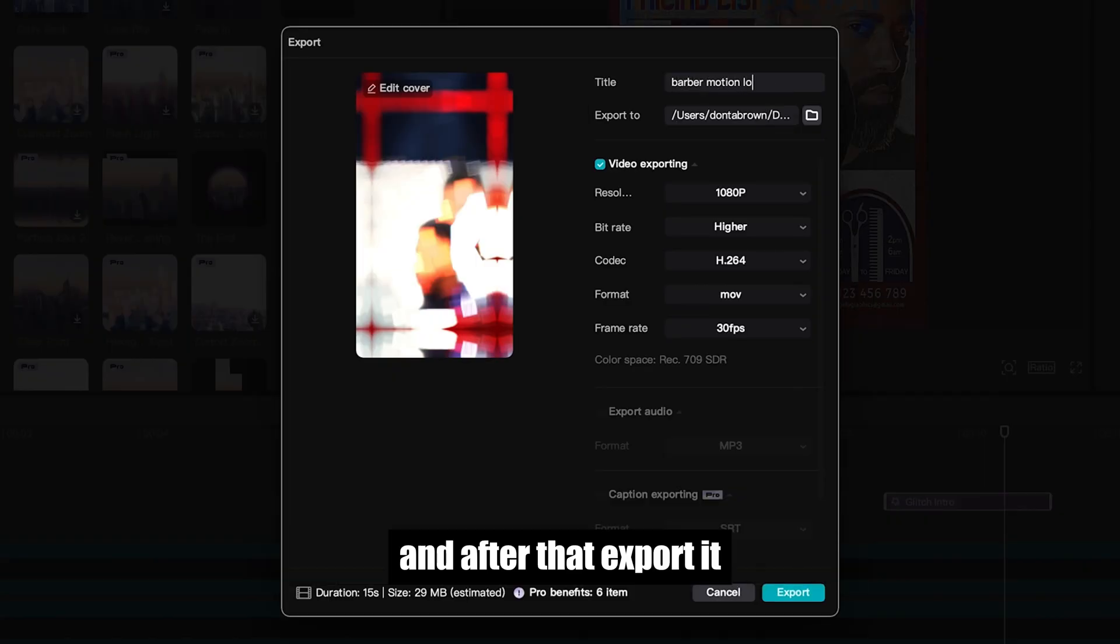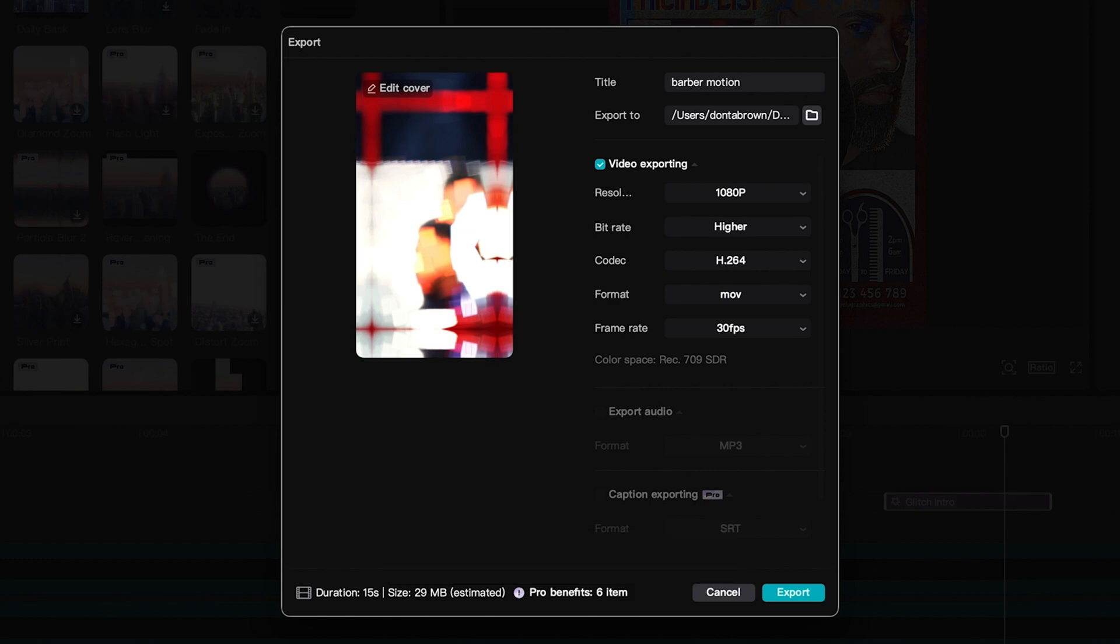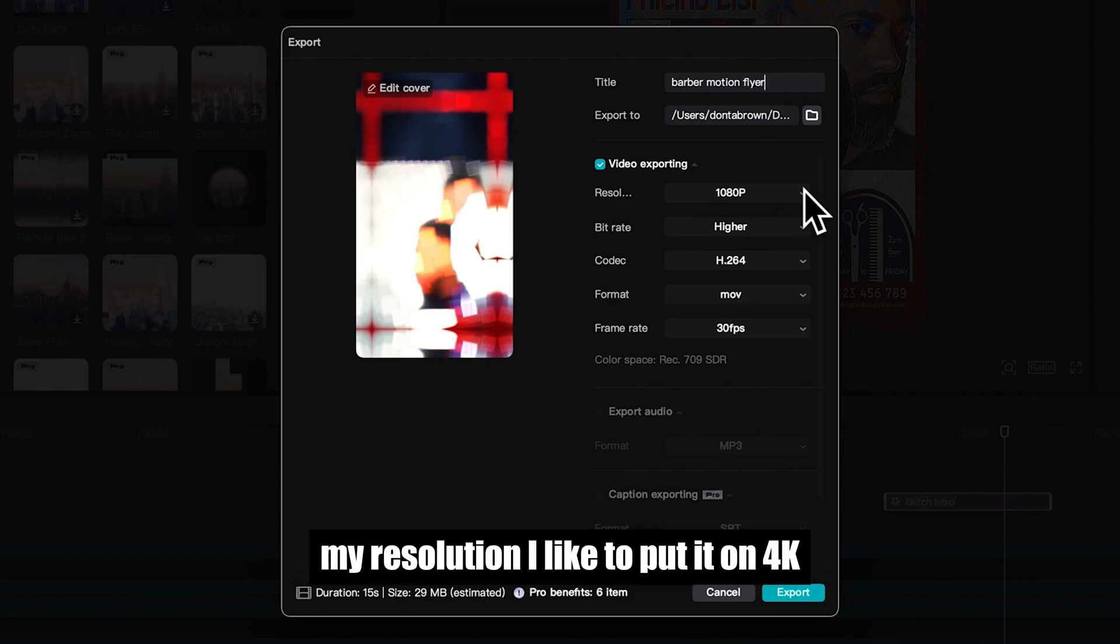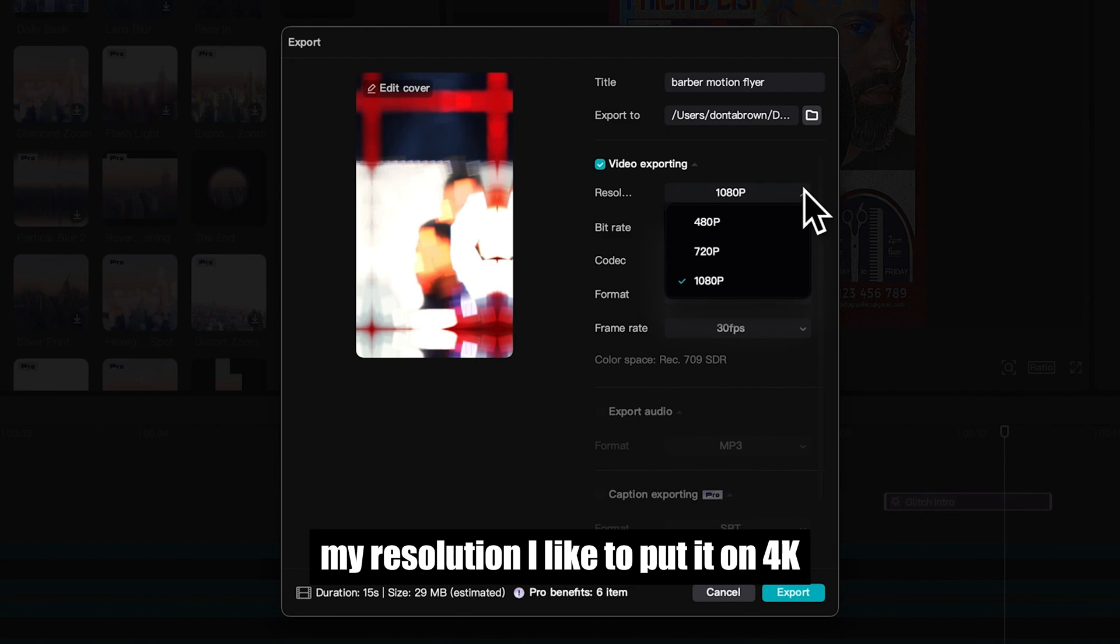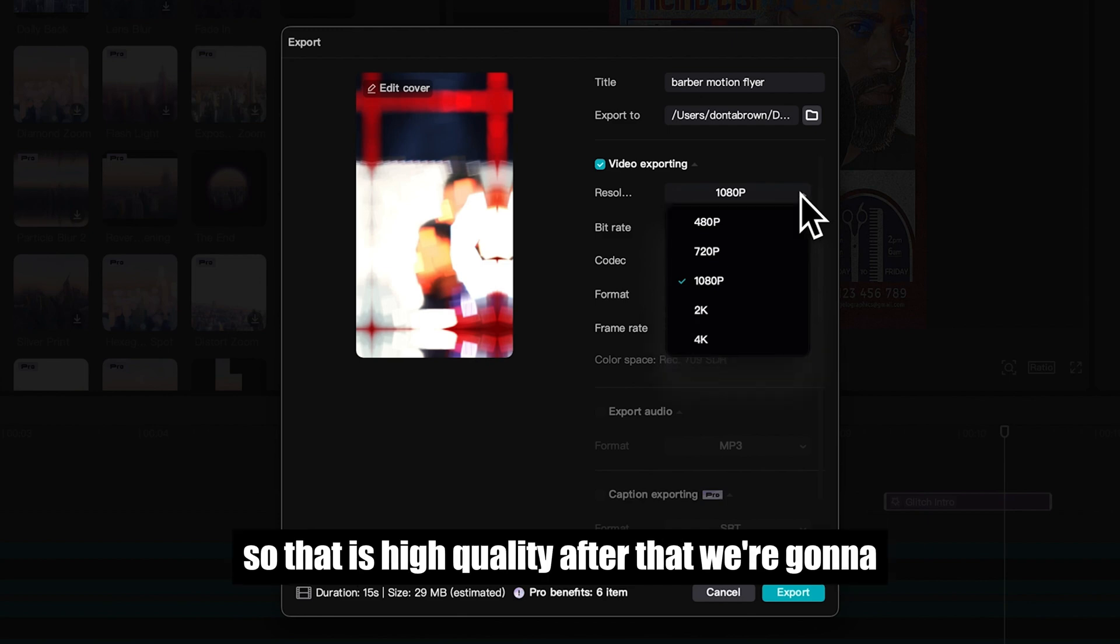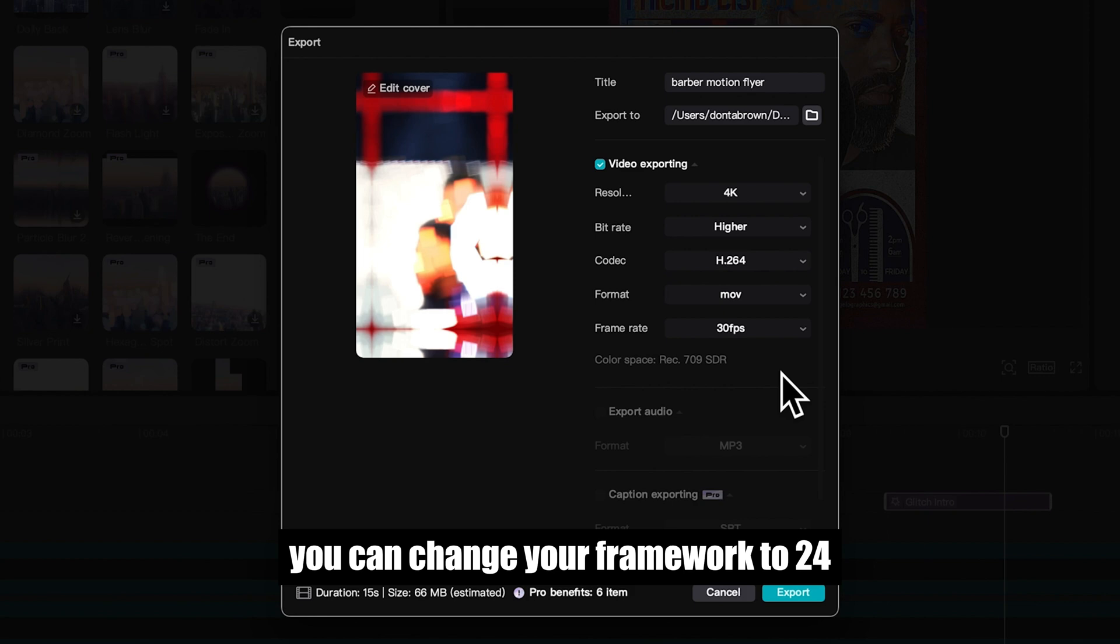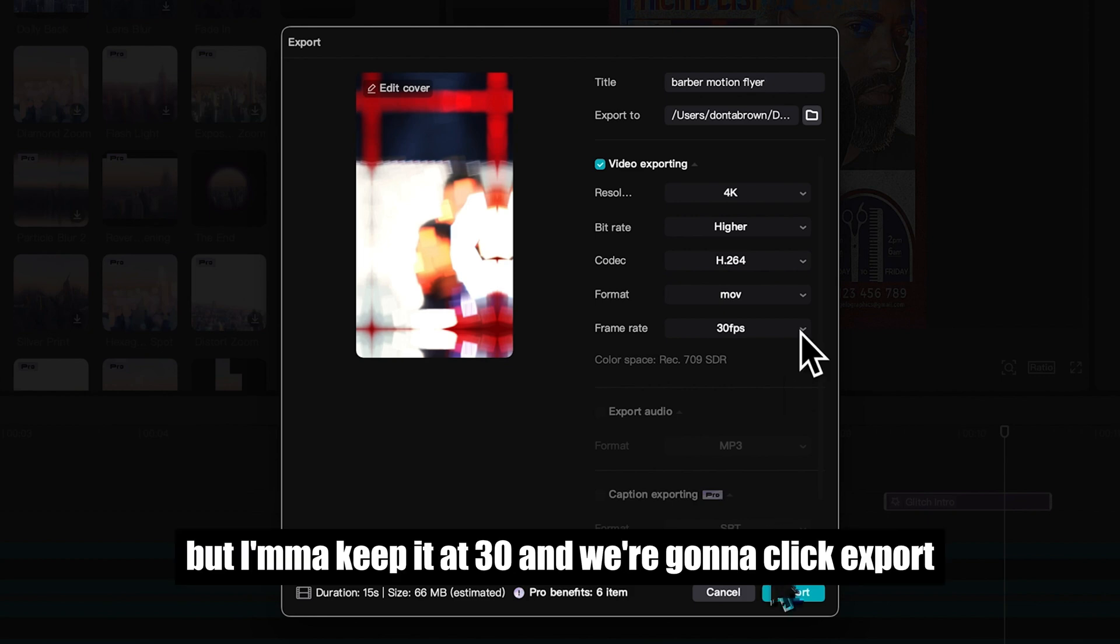And after that, export it. Change your title to whatever you want. My resolution, I like to put it on 4K so that is high quality. After that, you can change your frame rate to 24, but I'm gonna keep it at 30, and we're gonna click export.